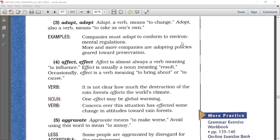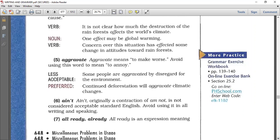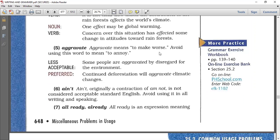Number five: aggravate. Be careful here. Aggravate means to make things worse. Avoid using this word to mean annoying, which means to bother someone. Some people by mistake use the verb aggravate to mean annoy — that is the wrong usage. For example, 'some people are aggravated by disregard for the environment' is less acceptable; this meaning is not standard English.